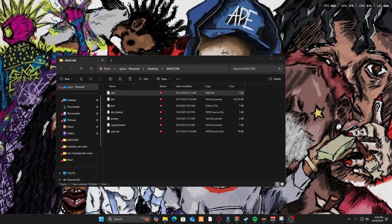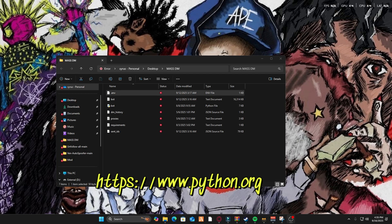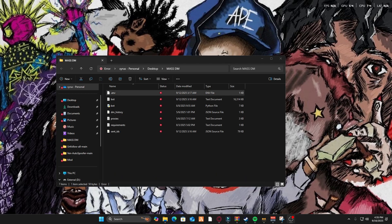Now y'all know how to download it, so you should have a file like this. First thing you guys need is Python, so just go to Google and look up Python. There should be any version — it doesn't matter — or y'all can look at the link in the description.